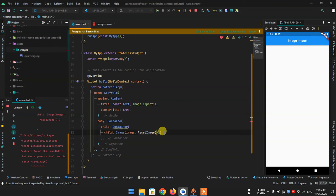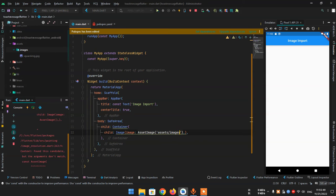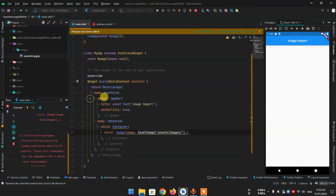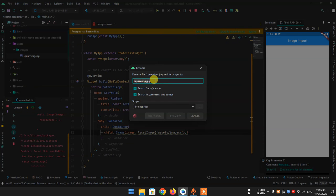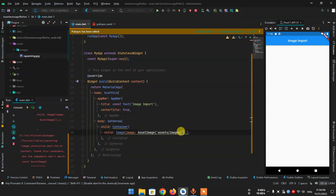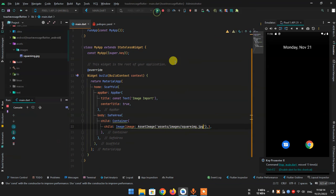In the code, write AssetImage, then our file path: assets slash images slash the filename. Be careful when you write this line because if you make any single letter mistake, your app will not run successfully. I'll copy the file name to avoid mistakes. Now let's stop the project and run it again.